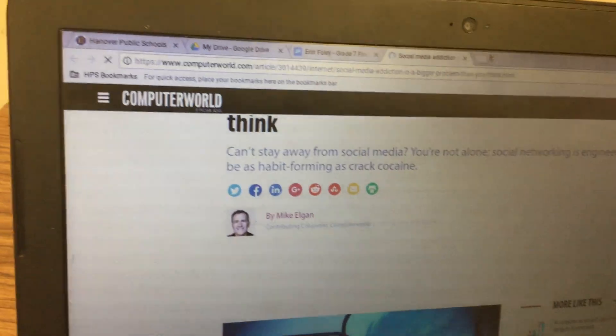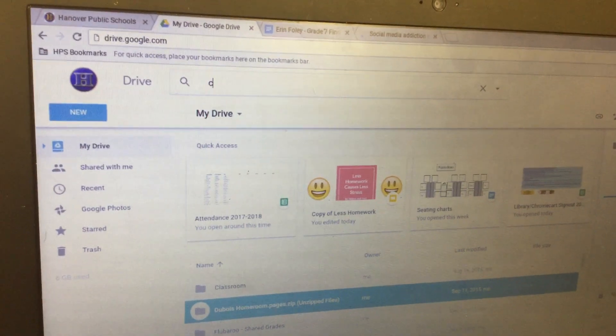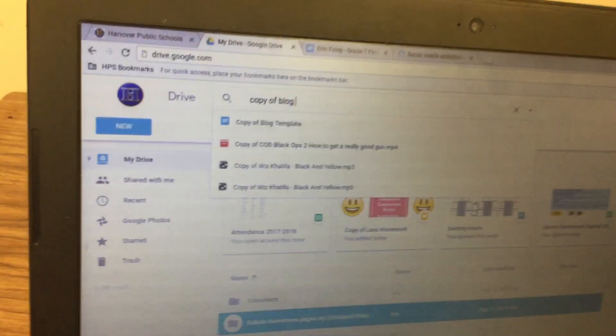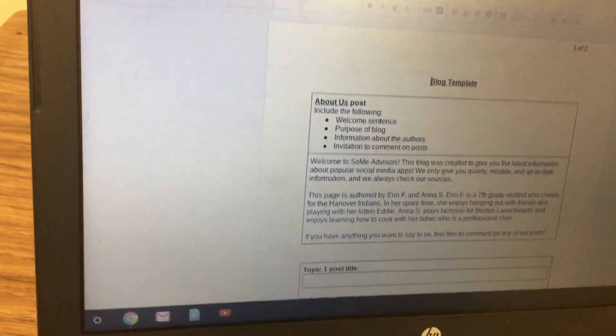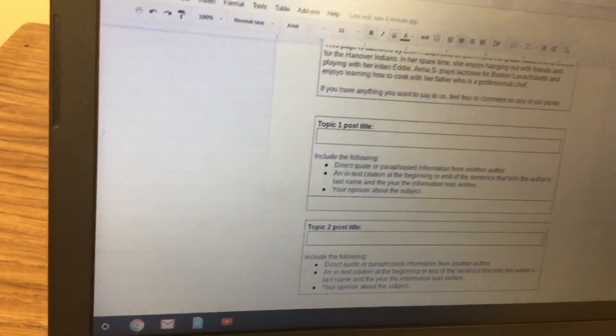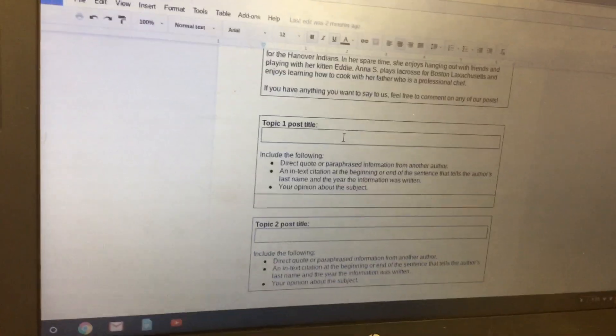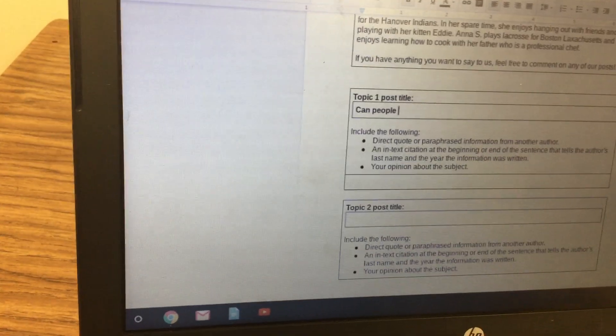Next, go back over to your Drive and search for your copy of the blog template. Type that in and click on it when it appears. Then you're going to type in your topic one post title — for example, mine is 'Can people legally steal my Instagram photos?'